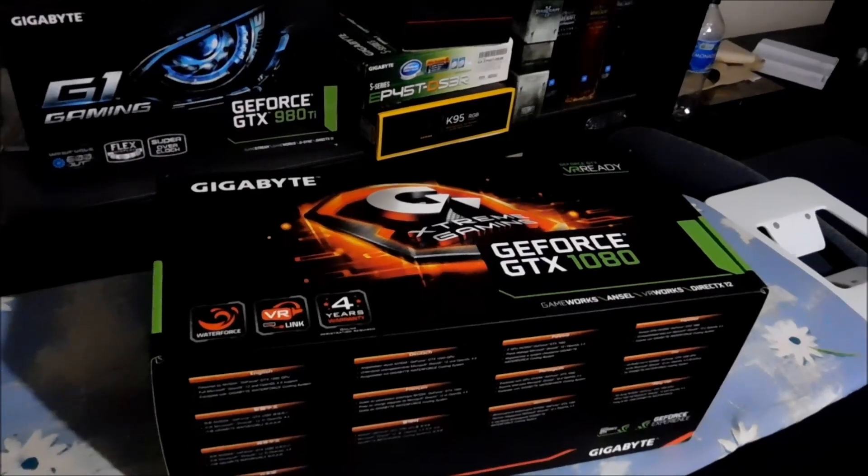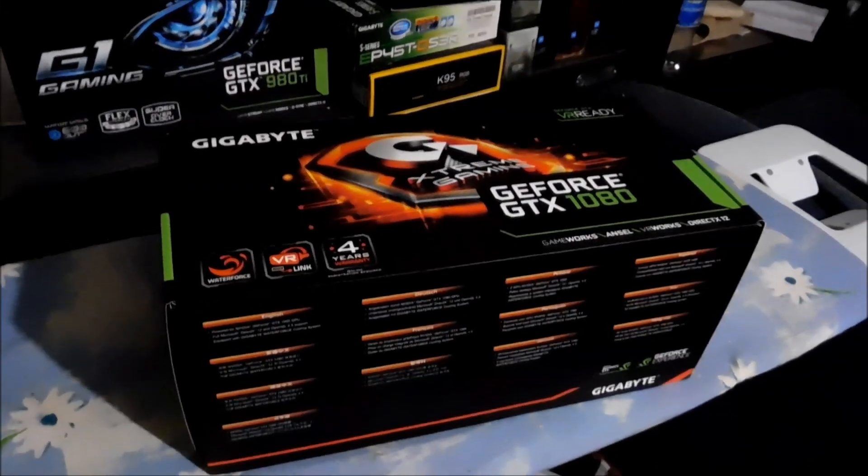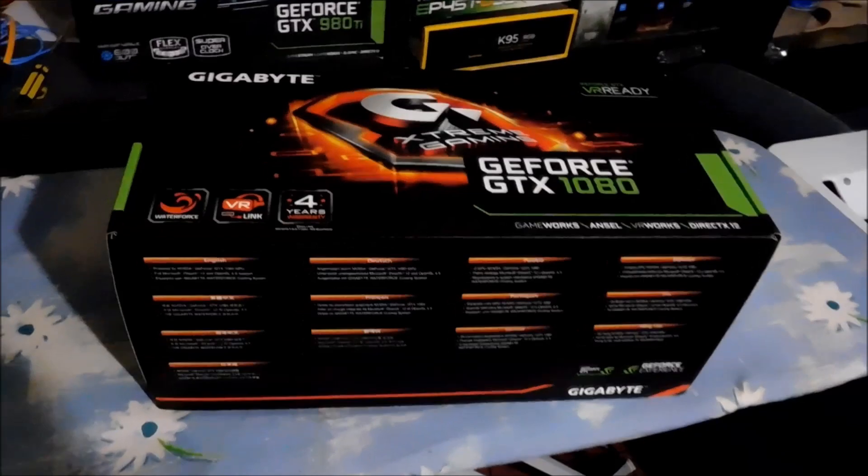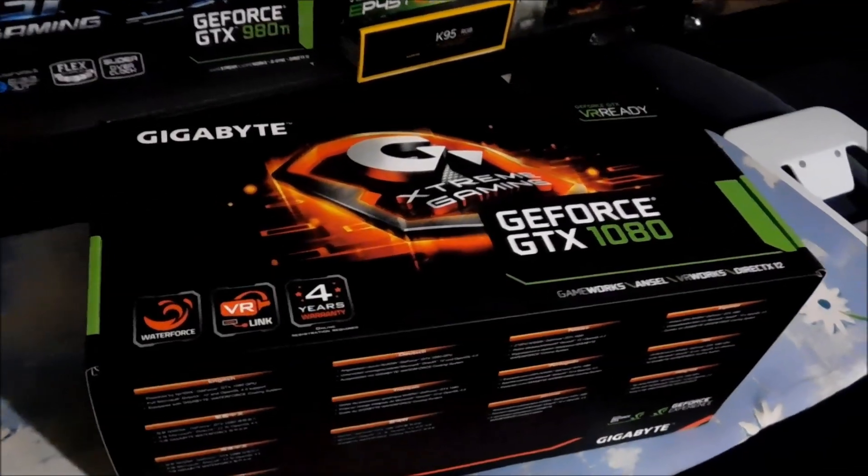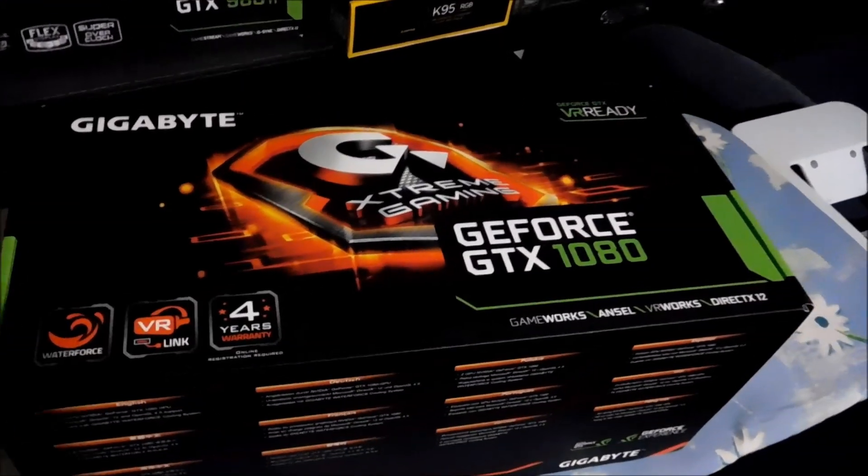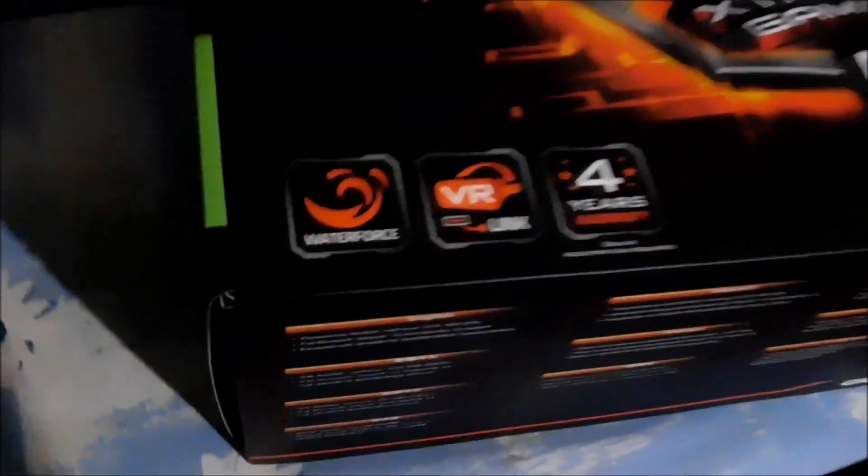Hello and welcome to my first unboxing video. Today we're gonna have a look at the Gigabyte GTX 1080 Water Force Edition.